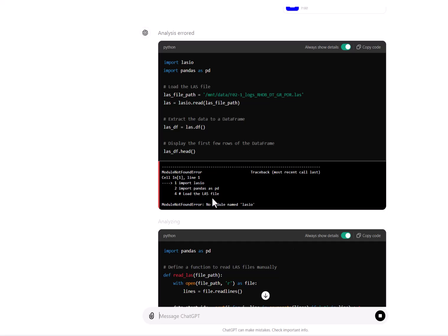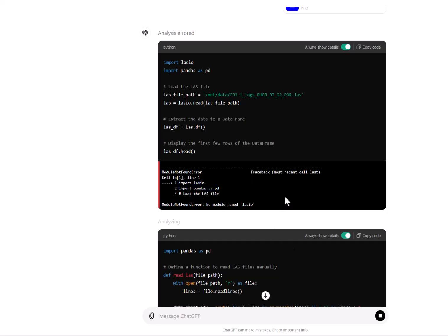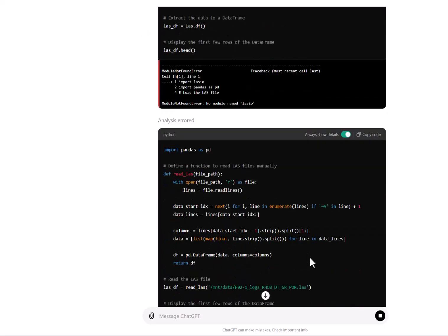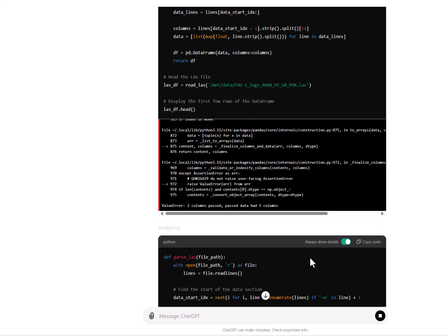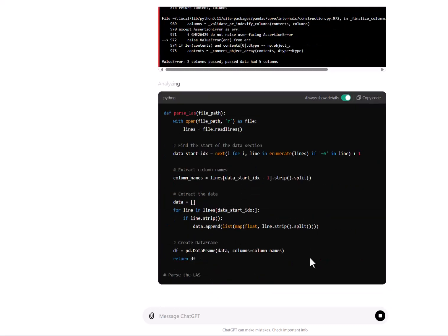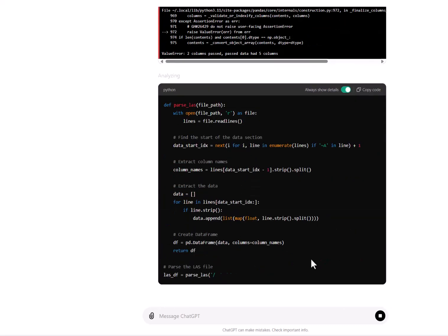Obviously the lasio library is not present within ChatGPT, so you can see the error here — it shows an error importing the lasio library. As a result, it is going to revert to pandas and matplotlib for analyzing and displaying the file.